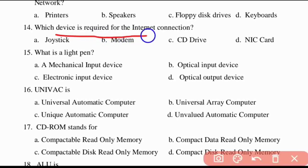Fourteenth question: which device is required for the internet connection? The answer is modem. Modem is used for internet connection.